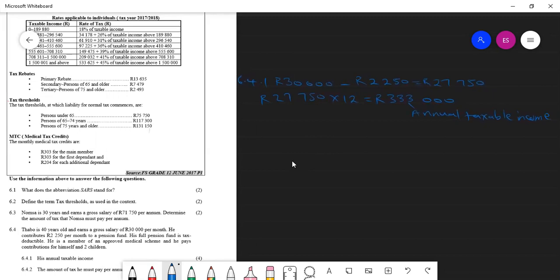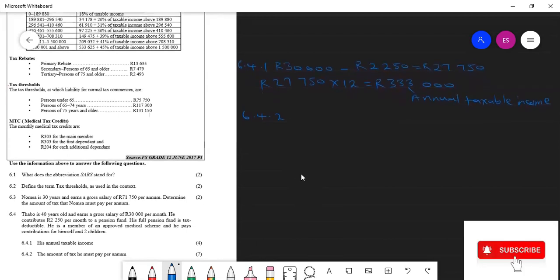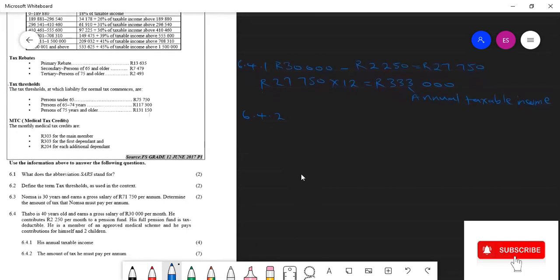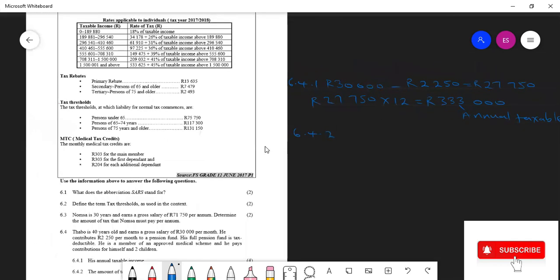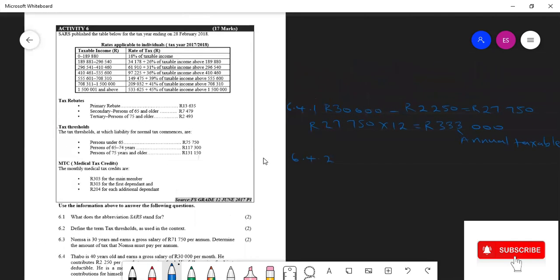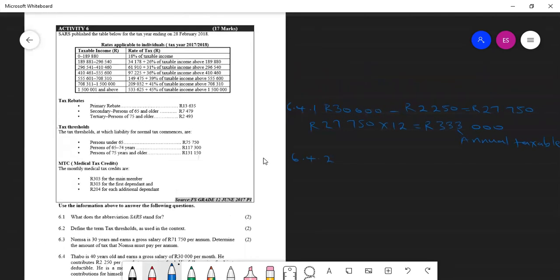And then 6.4.2 now says we need to calculate the amount of tax we got, which is the annual taxable income. And then we go to our tax table. This is our tax table. Let me use a red pen to highlight here. So we look at these two columns.